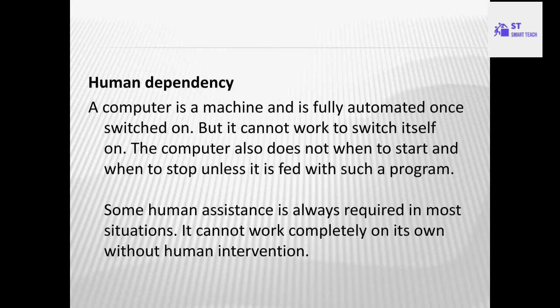The next disadvantage is human dependency. The computer is dependent on the human user. Every task, every instruction, and every operation is performed according to the user input. A computer is a machine and is fully automated once switched on, but it cannot switch itself on. The computer also does not know when to start and when to stop unless it is fed with such a program. Some human assistance is always required. It cannot work completely on its own without human intervention.